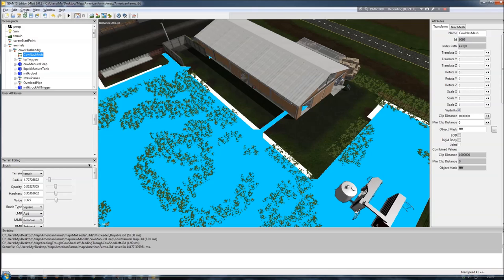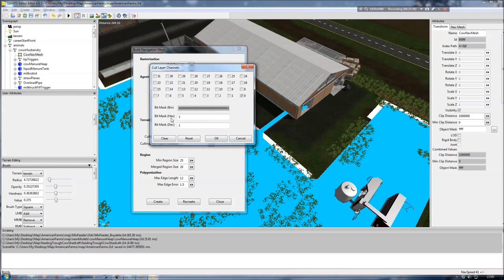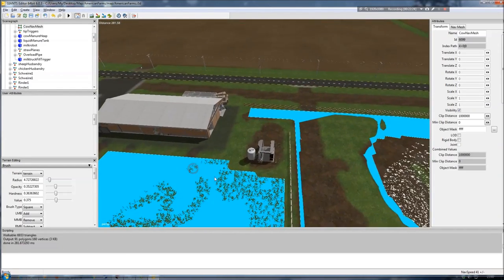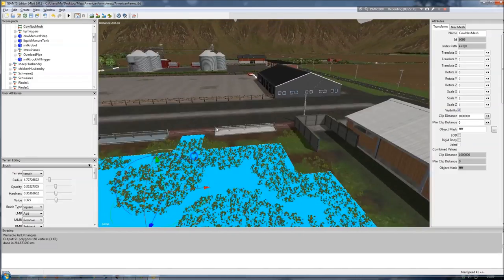With the correct navigation mesh selected in the scenegraph, I go to Create > Navigation Meshes. The main thing to change here is the radius — for cows that is set to 1.2. The culling info layer channels for cows is 0, which shows as 1 in the hexadecimal bitmask when you click the checkbox. As long as 0 is selected for cows everything else is fine. With the radius and culling info layer channels set correctly, I click Recreate and you can see it has removed those edited areas and gives a much better view of what needs to be painted back.